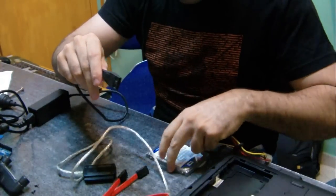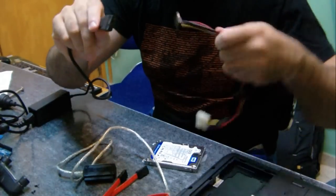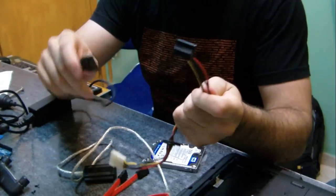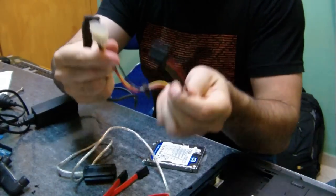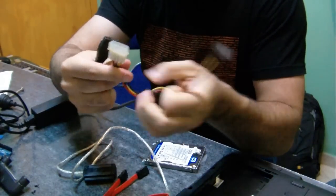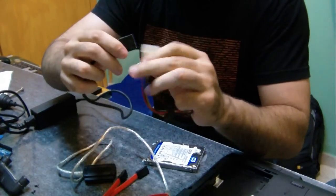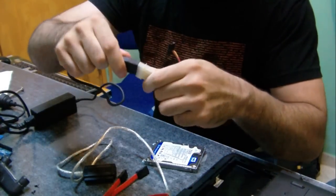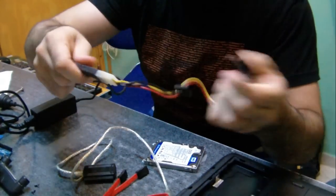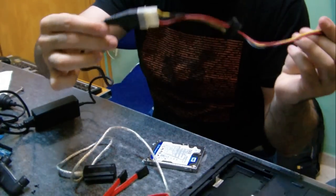And because this hard drive is SATA, I will have to use the power adapter for SATA. You see? There.